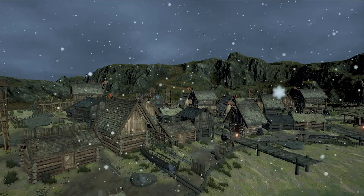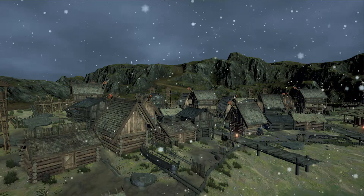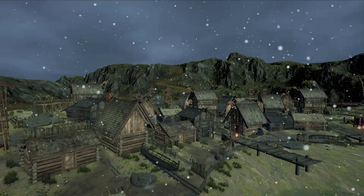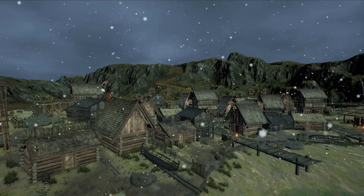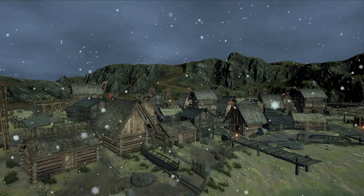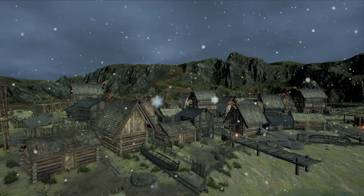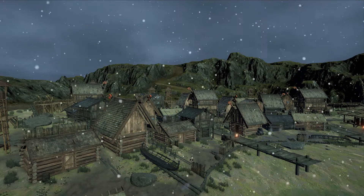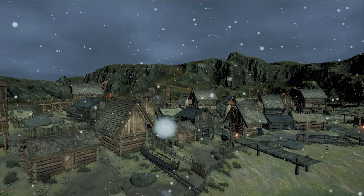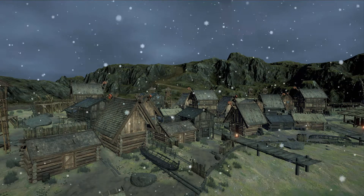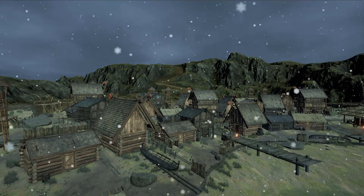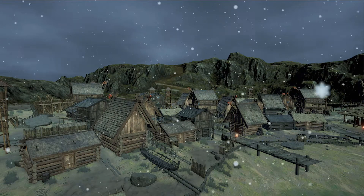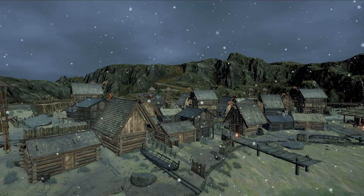So as the snow continues to come down, it's going to start accumulating. I'm going to have it accumulate relatively quickly. Over the next 30 seconds here, you'll see that this Viking village becomes a frigid, snowy Viking village. So just sit back and watch and enjoy.